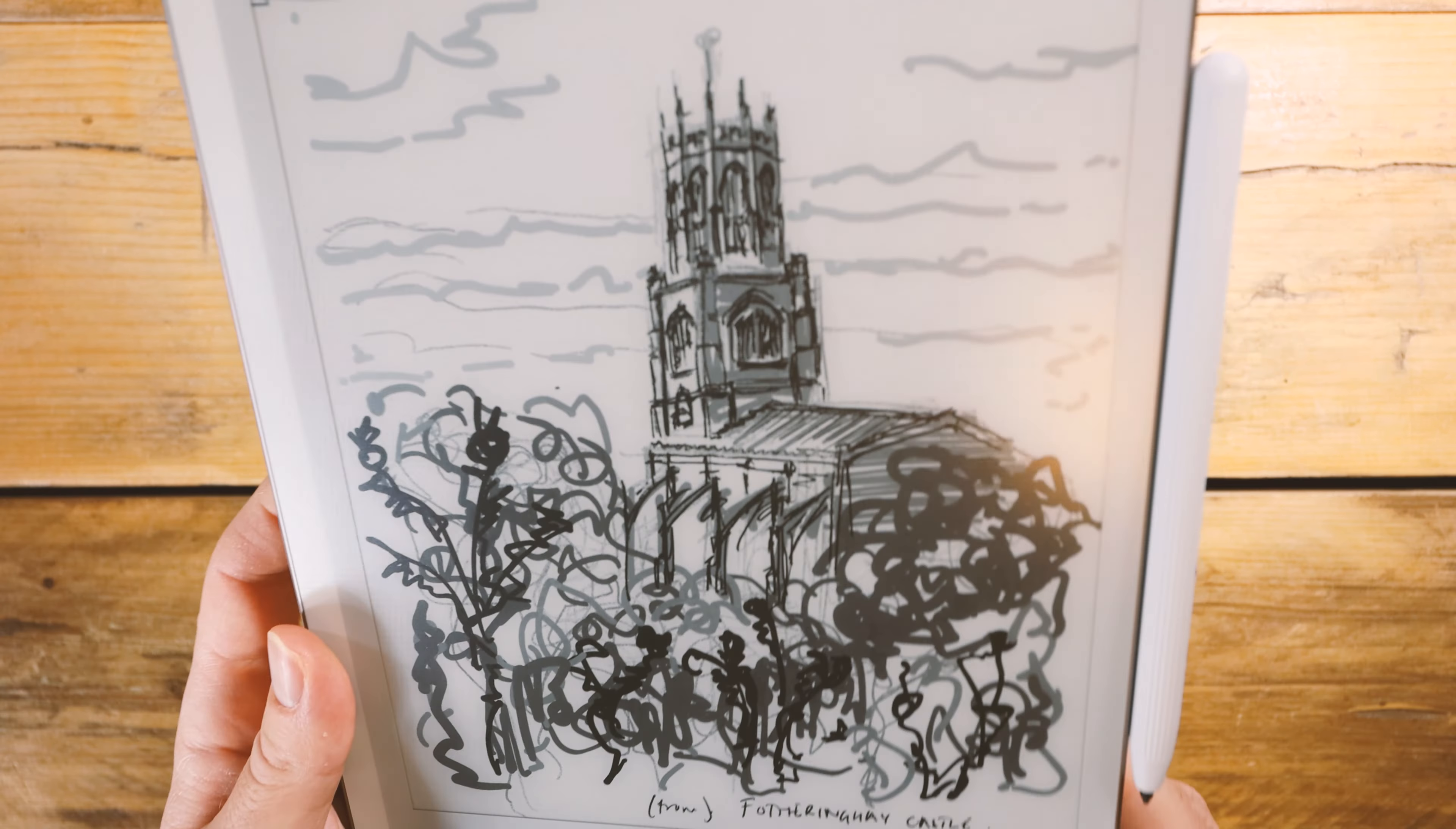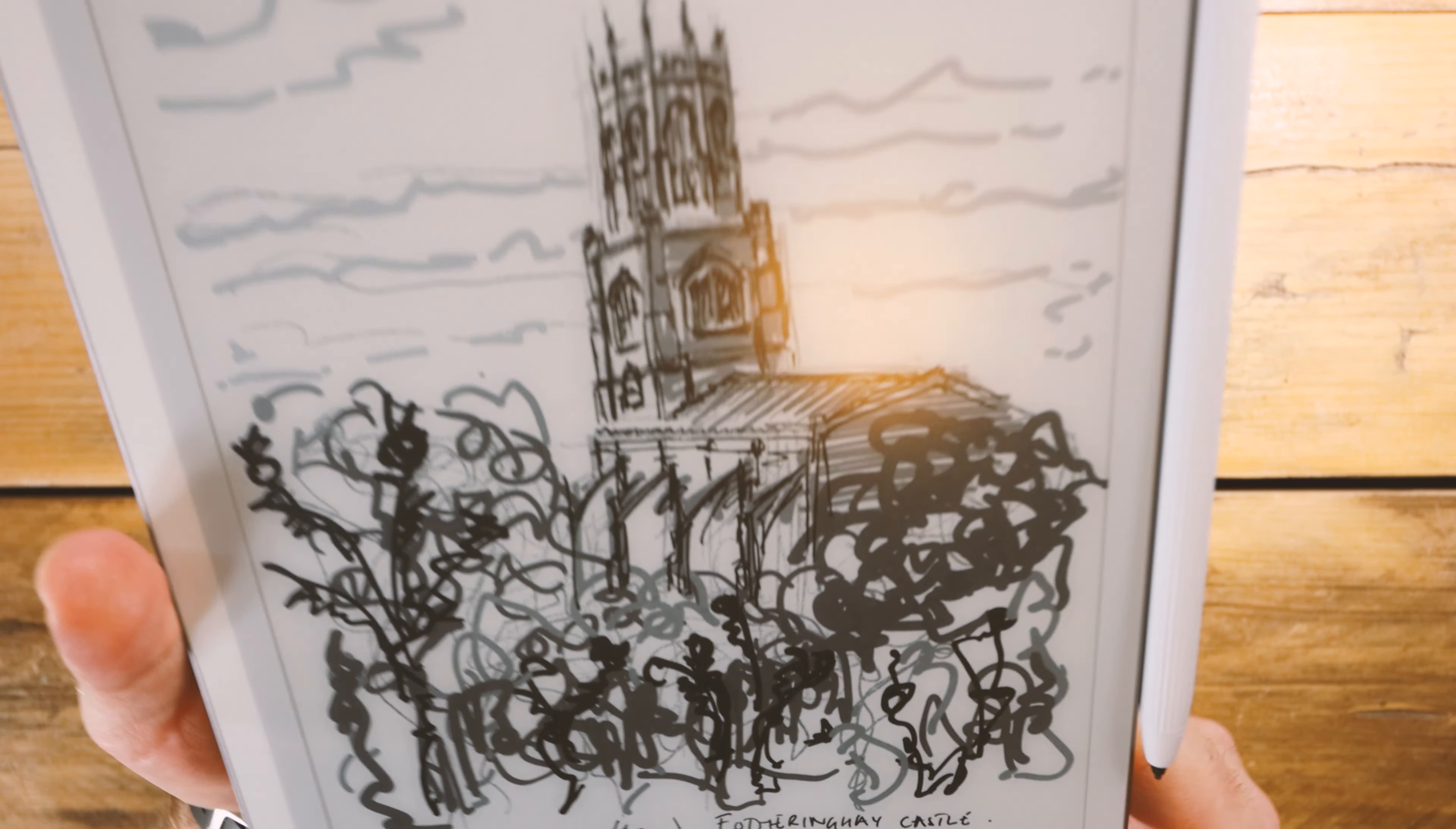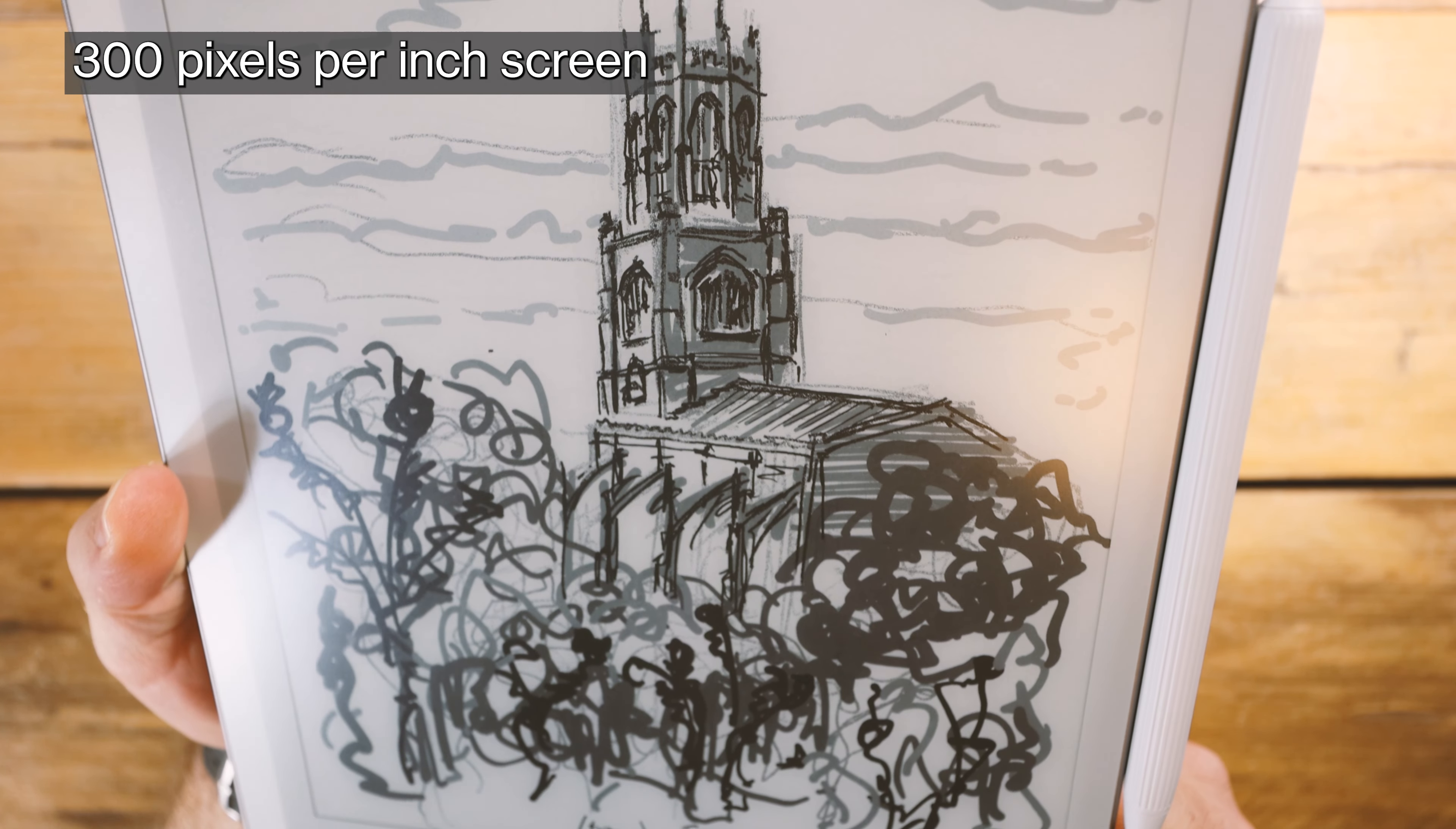I do wish that Boox would bring a dedicated drawing app. There's still a few things missing here but as you can see drawing on this with the 300 pixel per inch screen has been a really good time.